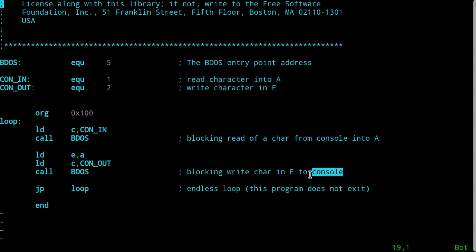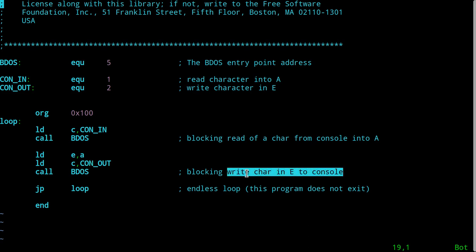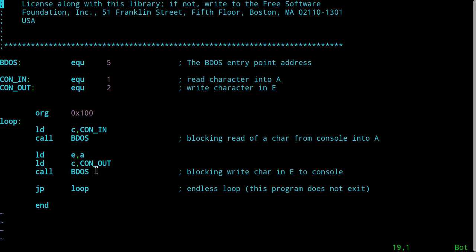When you say I want to print something on the console, you have to put the byte you want to send in the E register. So this is the calling convention for these two operations. When I come back from that, I'm going to go back to the top of the loop.